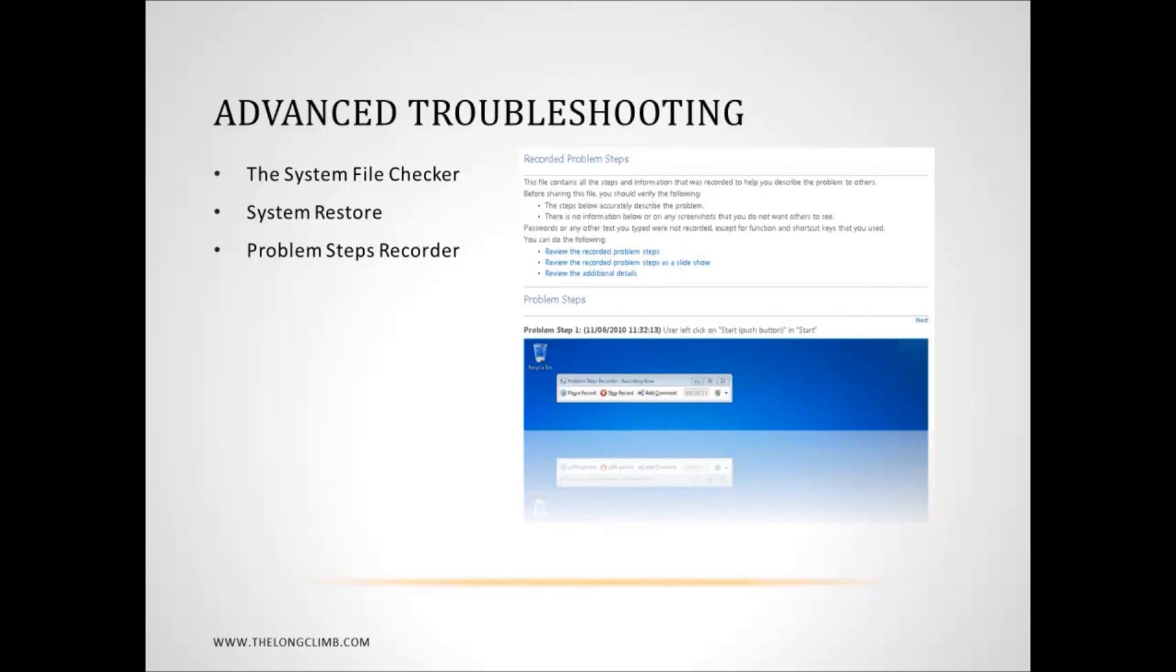So, again, as I said, you access the problem steps recorder by typing PSR into the search box in the start menu.